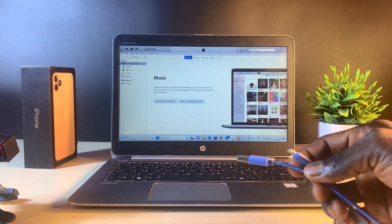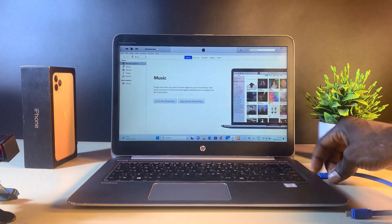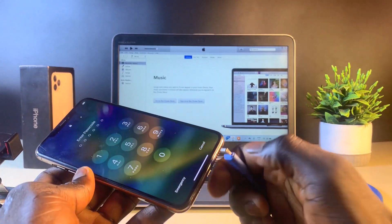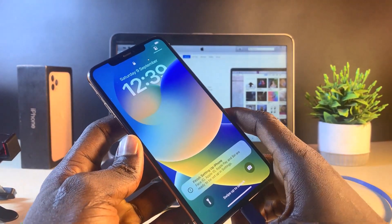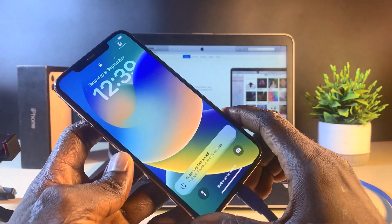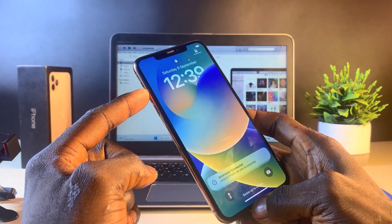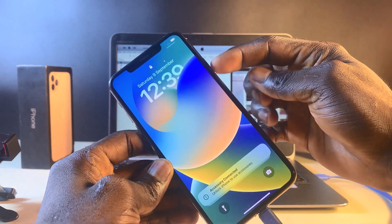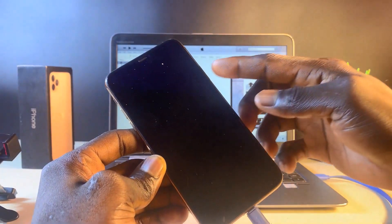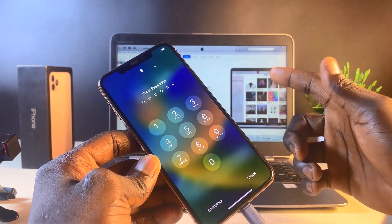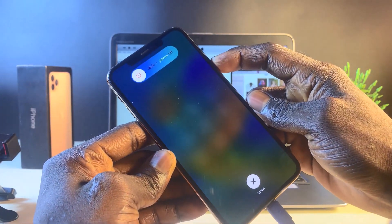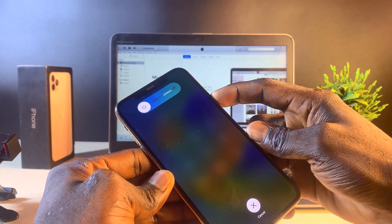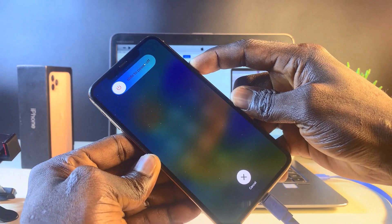Go ahead and connect your iPhone charging cable to your PC, then connect it to the iPhone. Once connected, we need to enter the recovery mode or DFU mode of this iPhone 11 Pro Max. To do that, quickly click the volume up button, then the volume down button, then press and hold the power button. Keep holding the power button until you see a screen asking you to connect to iTunes. Make sure you have iTunes open on your PC while holding the power button.